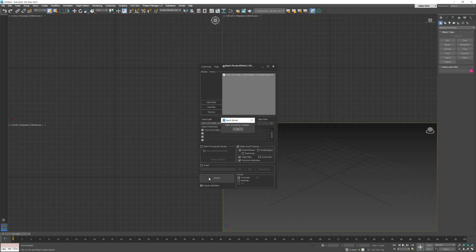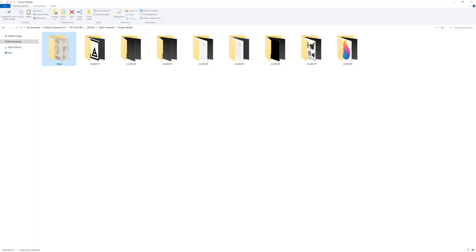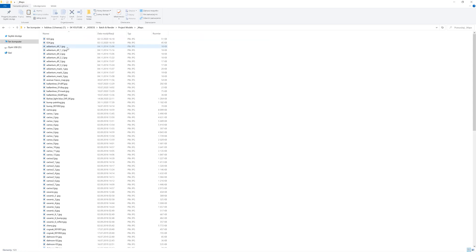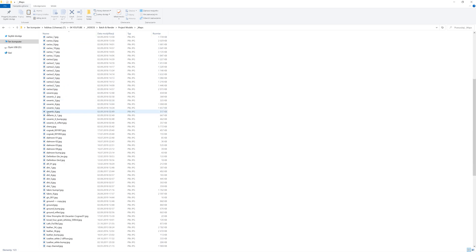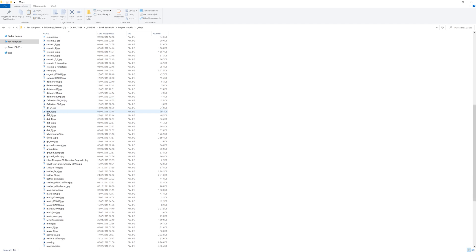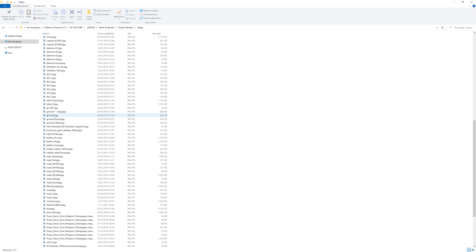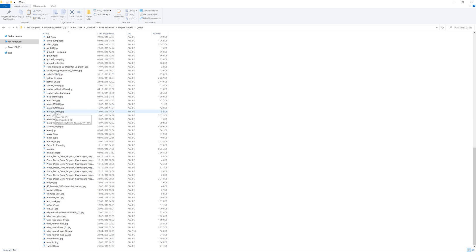After the job is done we can check the folder. All the maps are collected here. What is pretty cool about this — if we have textures with the same name for different models, they will be renamed automatically. We had two files with the name 'ground' and one of them has 'copy' added at the end. It's worth mentioning that this renaming is automatically linked to the file, of course.